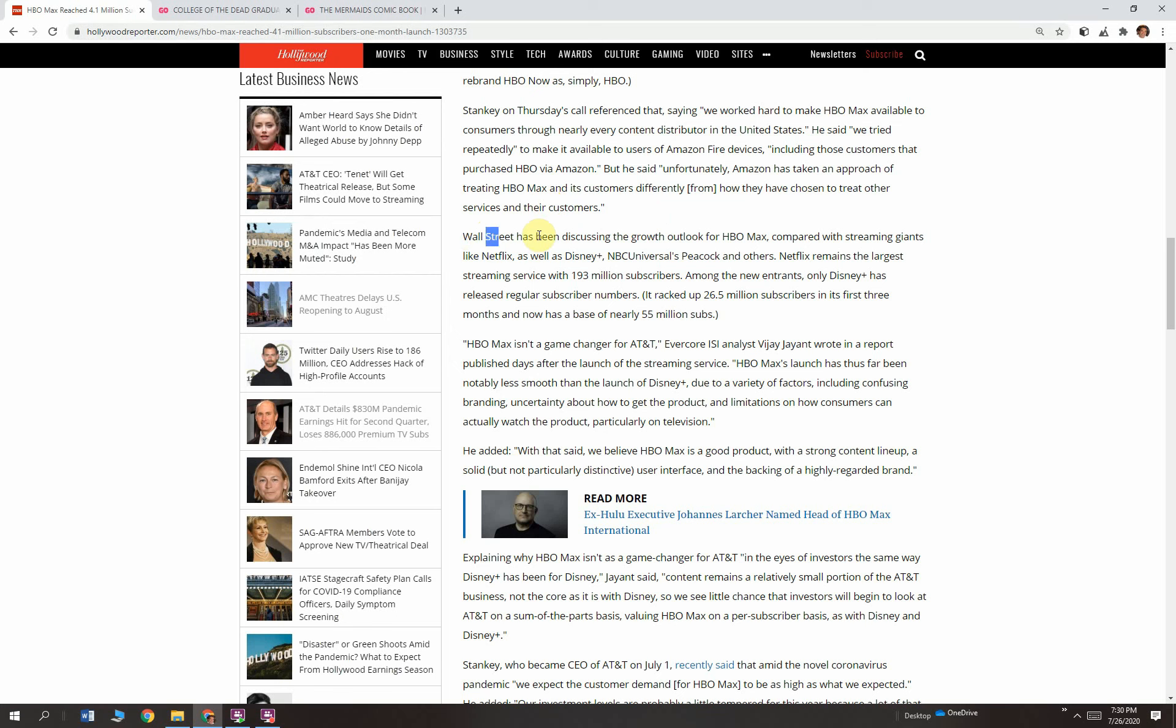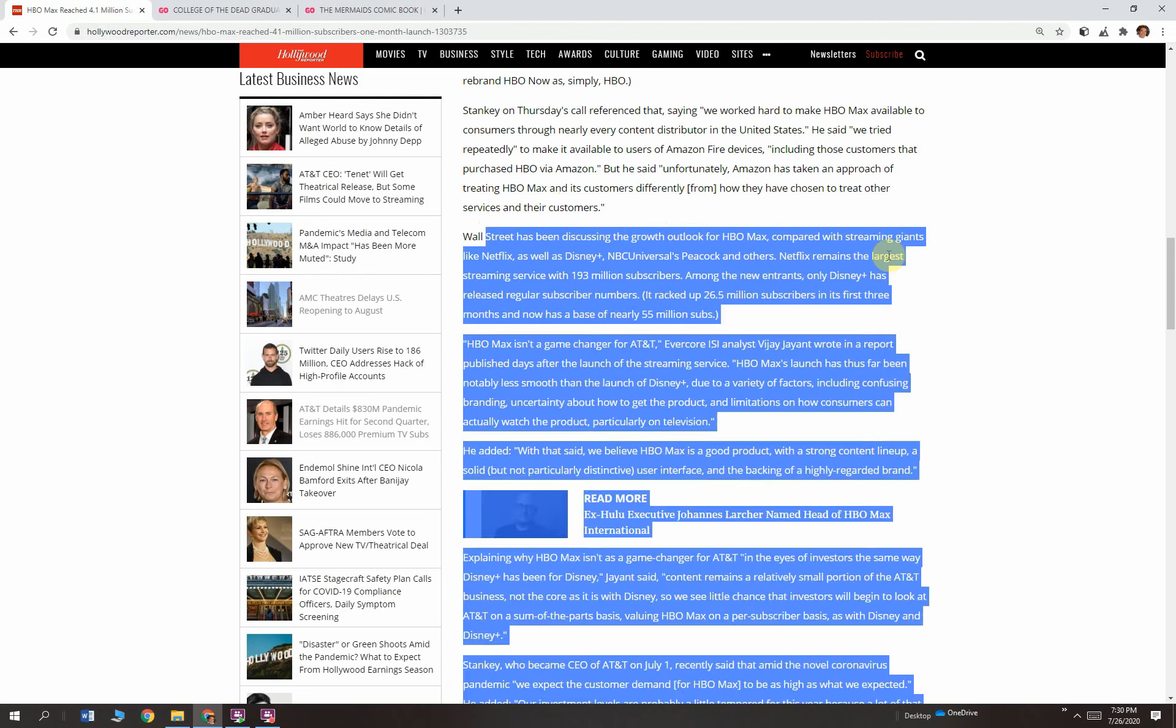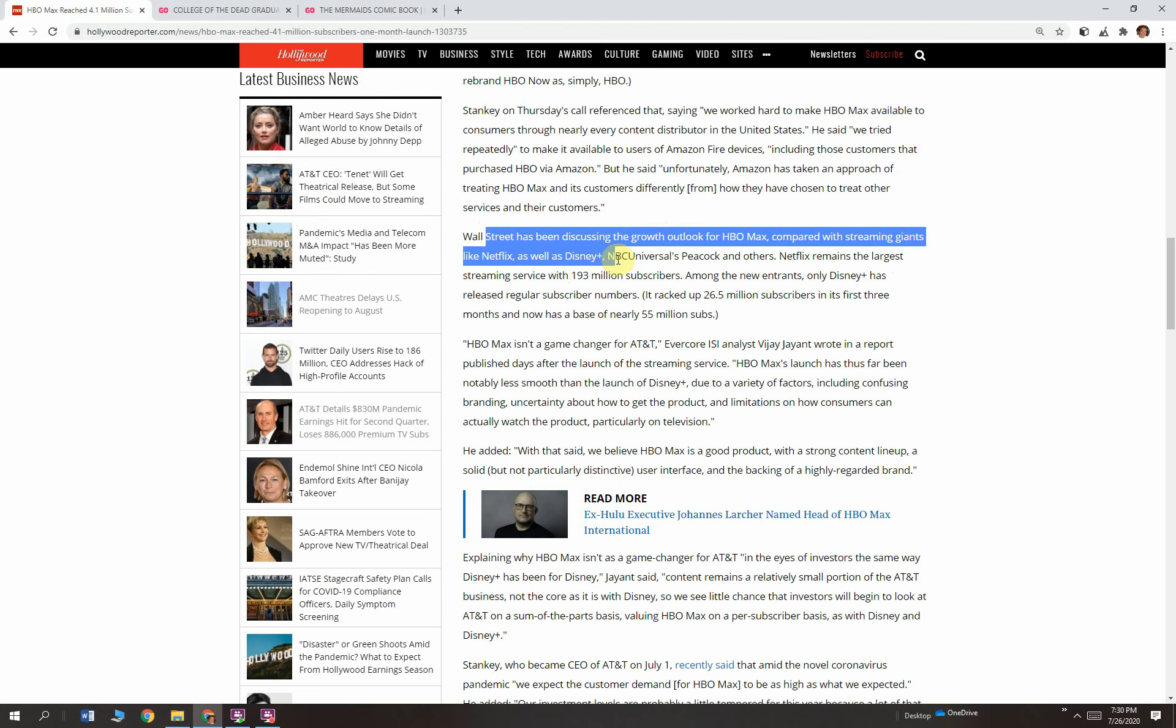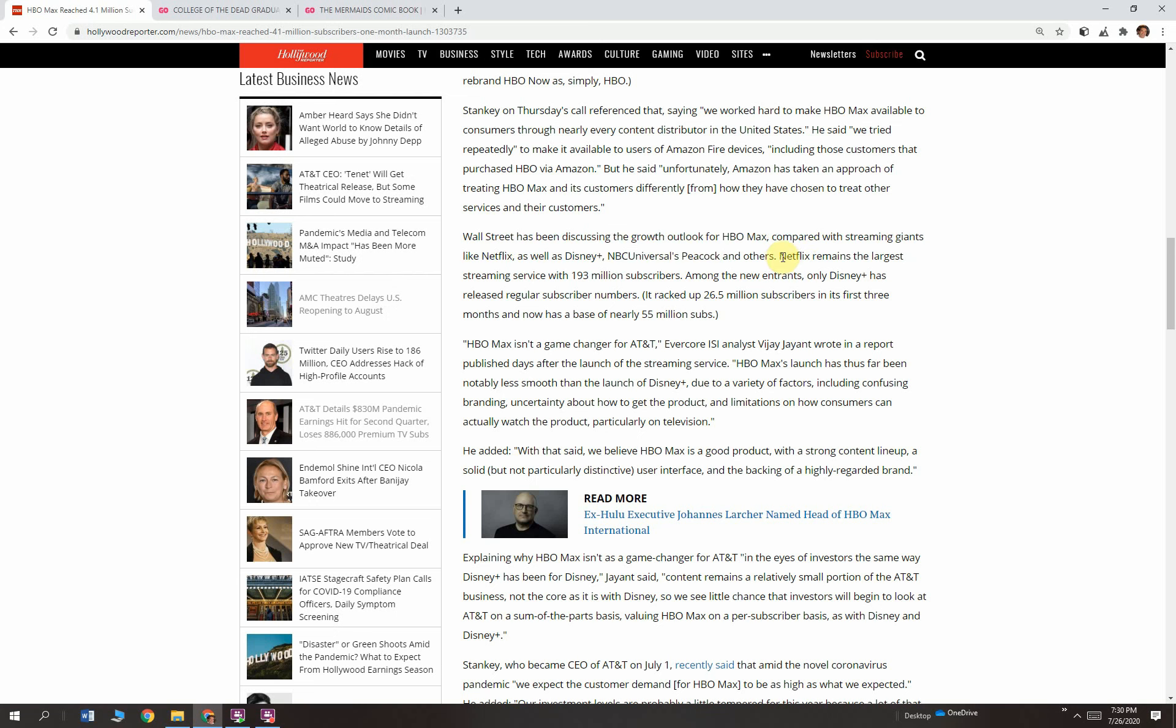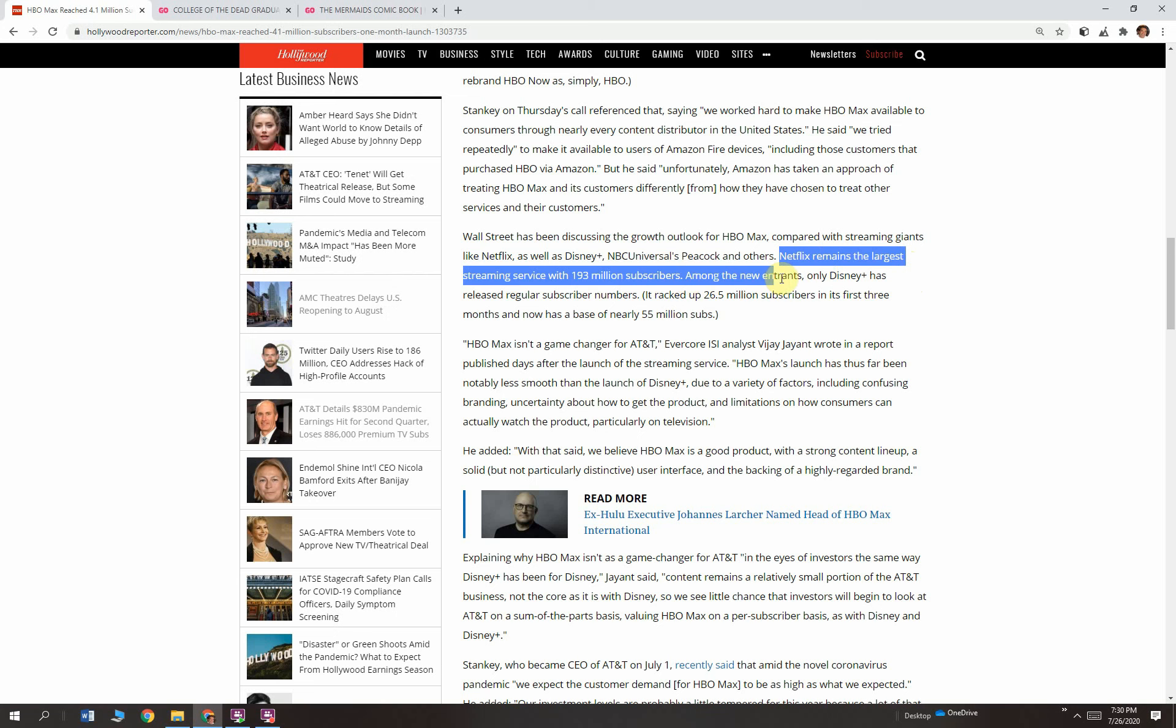Wall Street has been discussing the growth outlook for HBO Max compared with the streaming giants like Netflix as well as Disney Plus, NBC Universal's Peacock, and others. Who has Peacock? If you have Peacock, let me know in the comments below. Netflix remains the largest streaming service with 193 million subscribers. Among the new entrants, only Disney Plus has released regular subscriber numbers. And why has Disney Plus released those numbers? Because it's been incredibly successful, super home run.